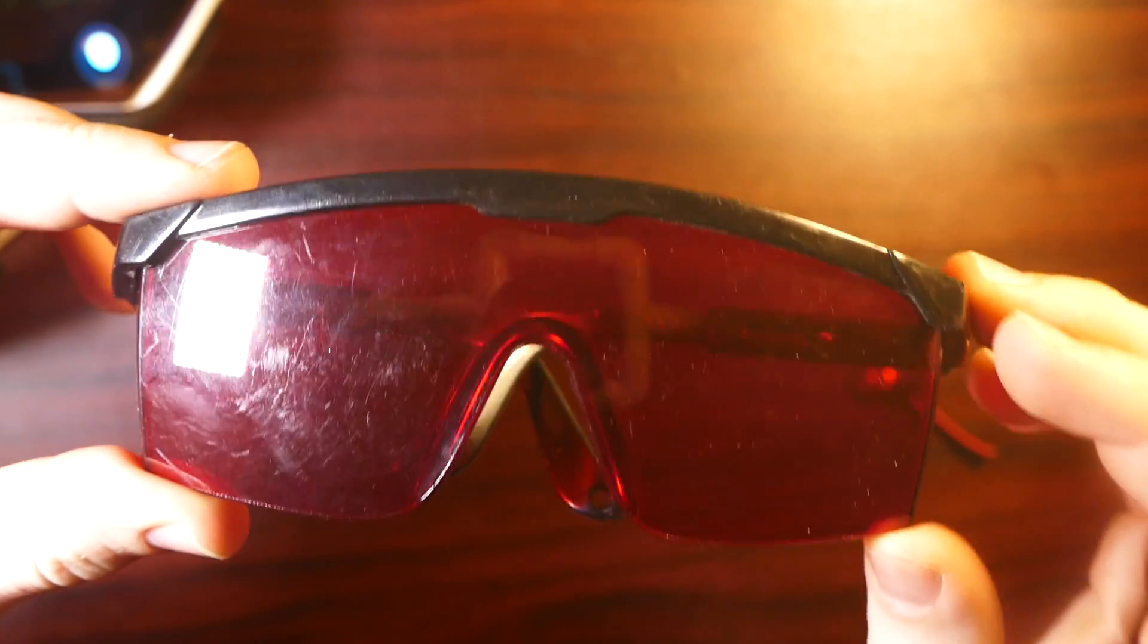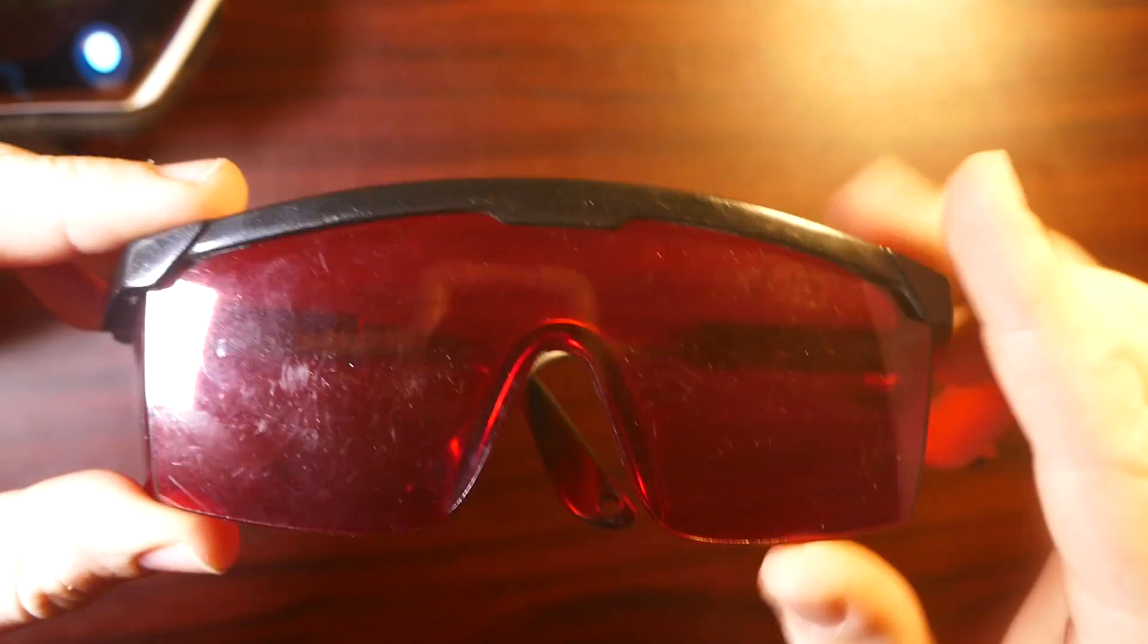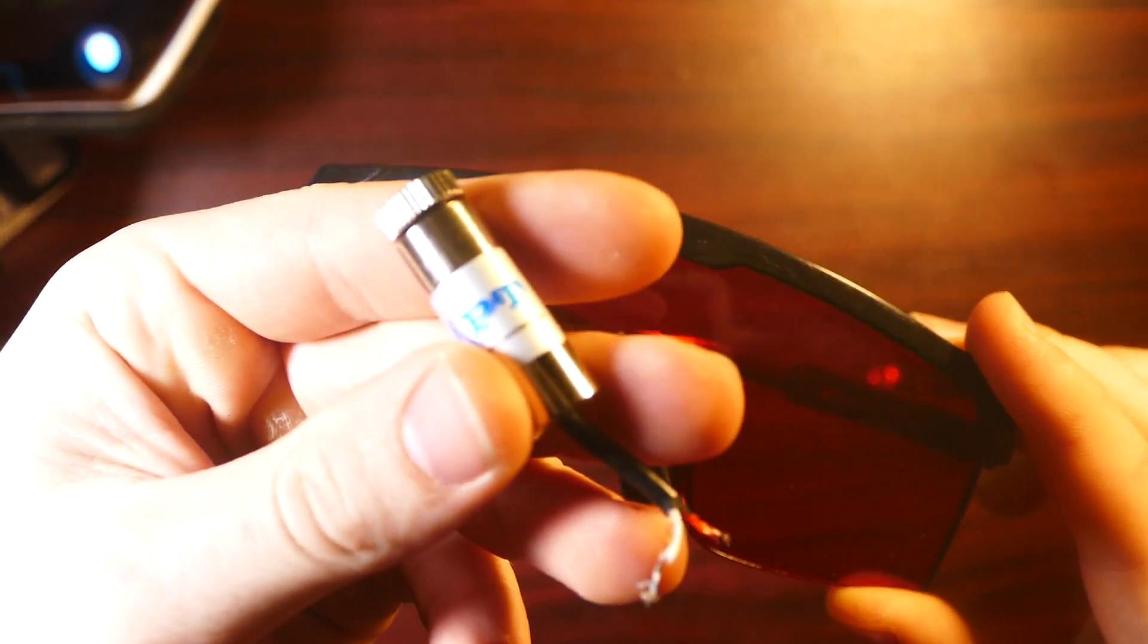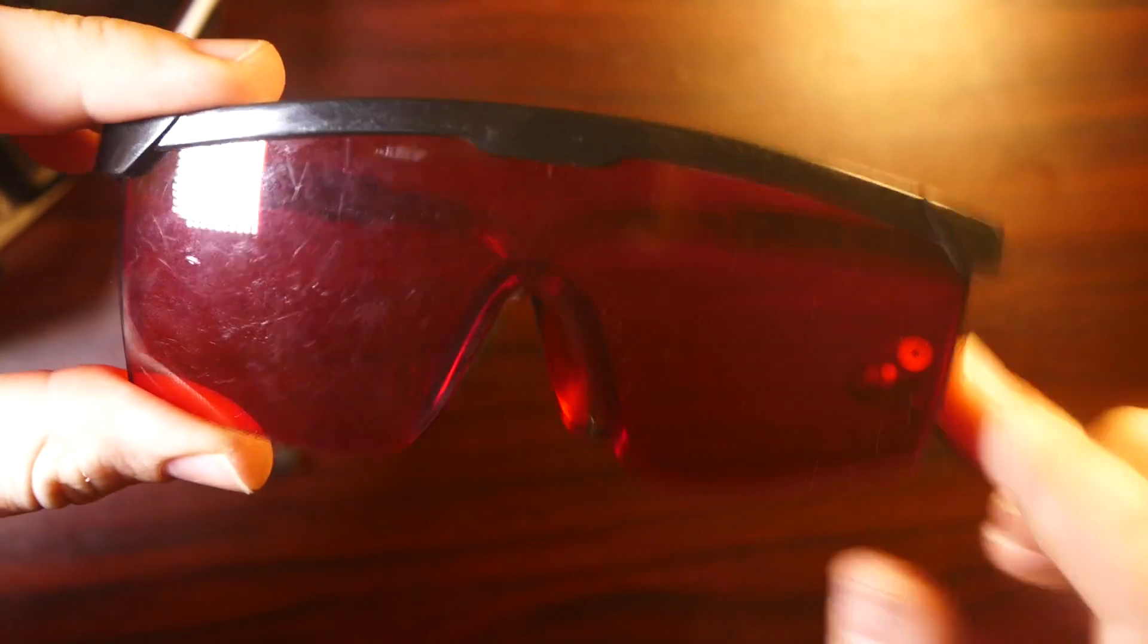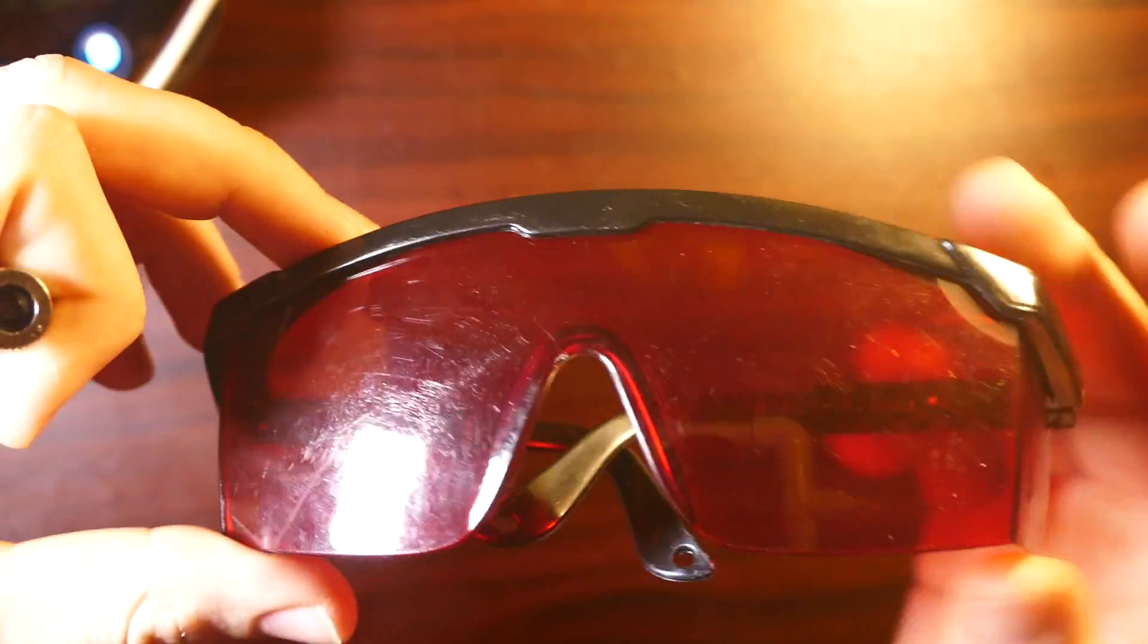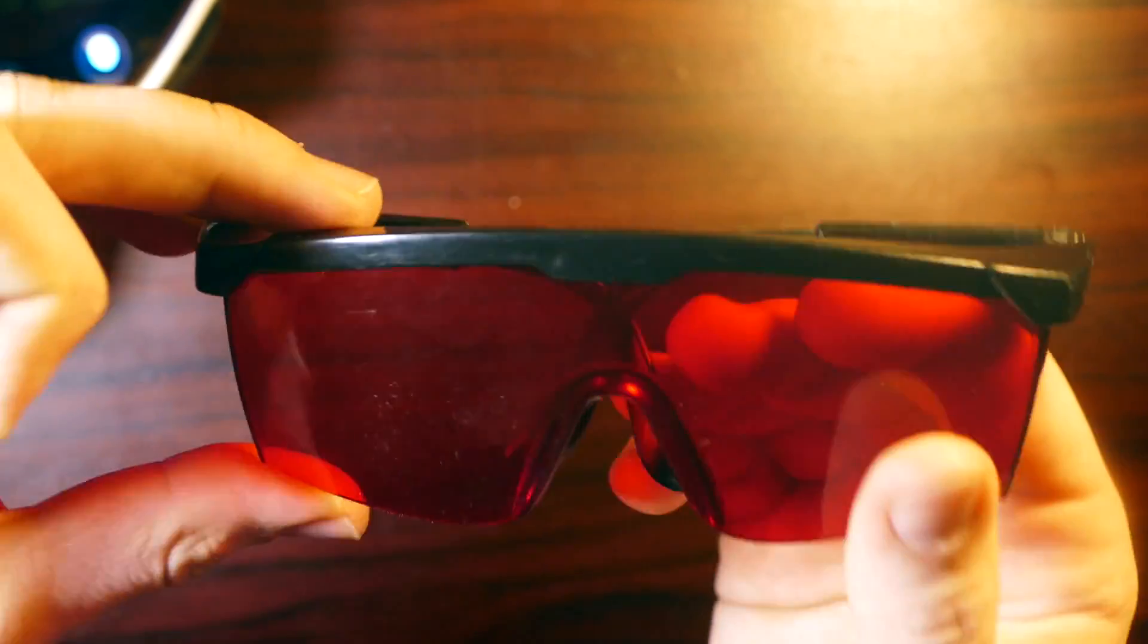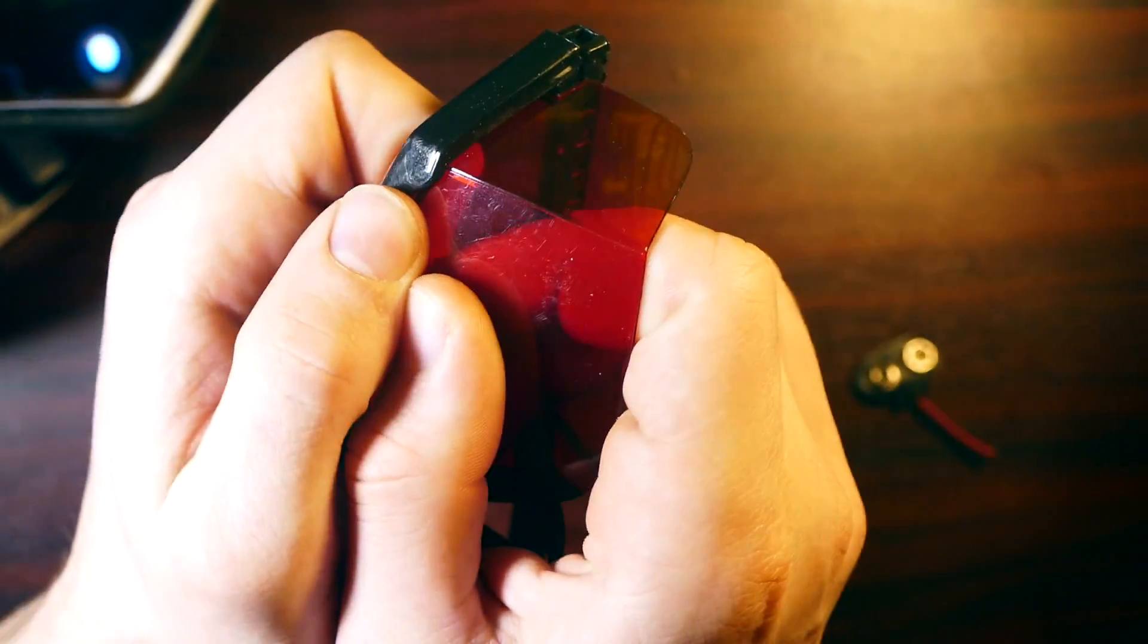So I also have these actual laser glasses and these are something I would highly recommend if you're going to be messing around with high powered lasers like this one, because one shot of this to the eye can really hurt you. So it's very important to always be wearing laser goggles when dealing with lasers.